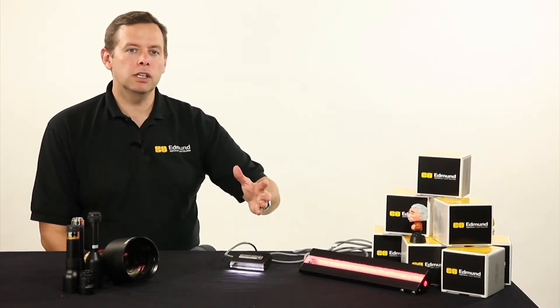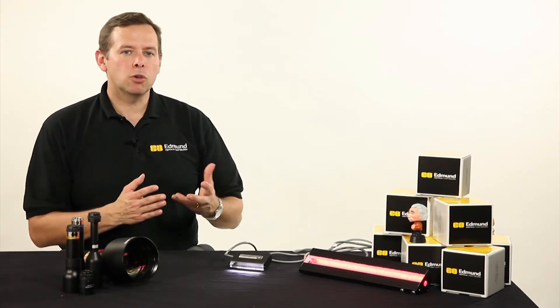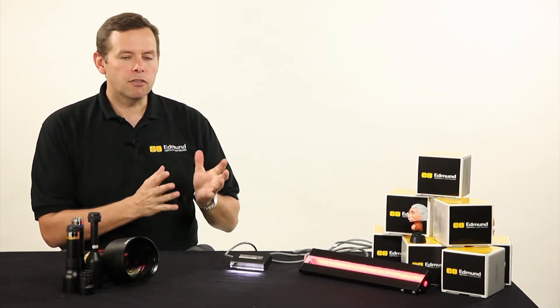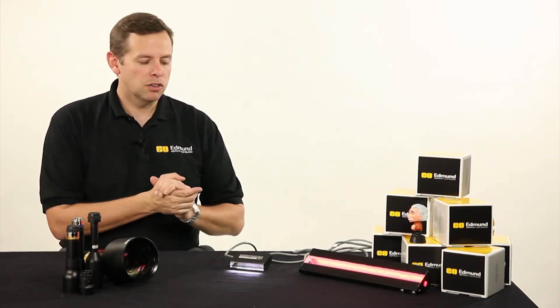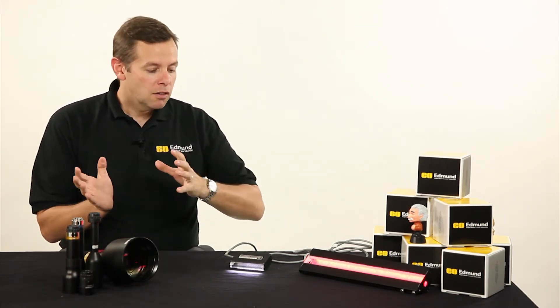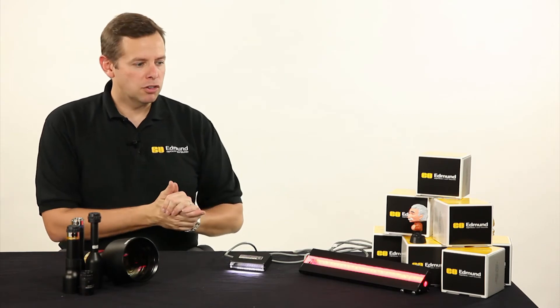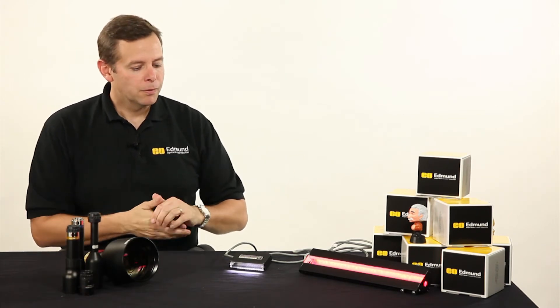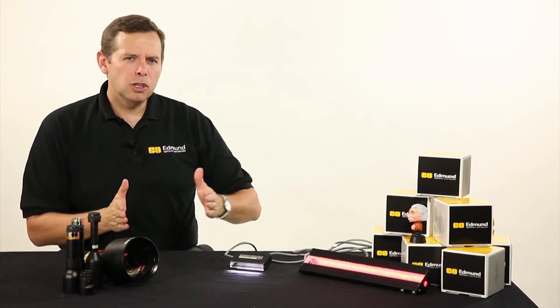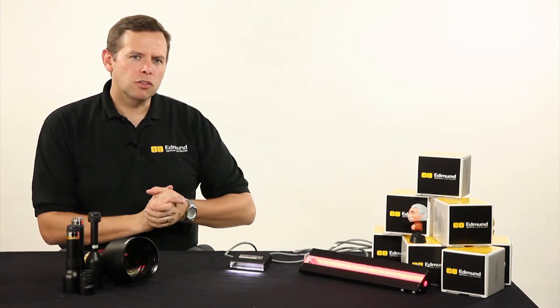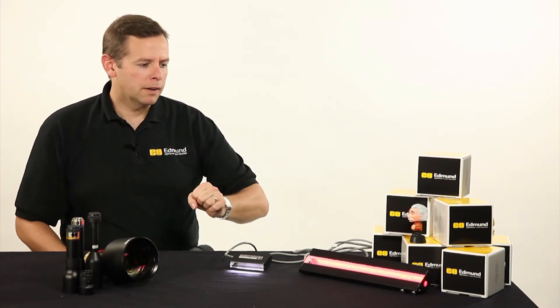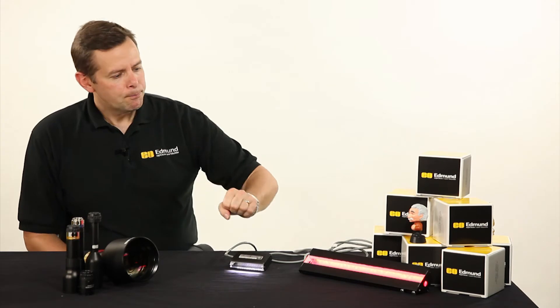And not have to worry about exposure times or the F number setting of the lens as much and get very high efficiency through the system. So keeping uniformity is very critical on a light like this.